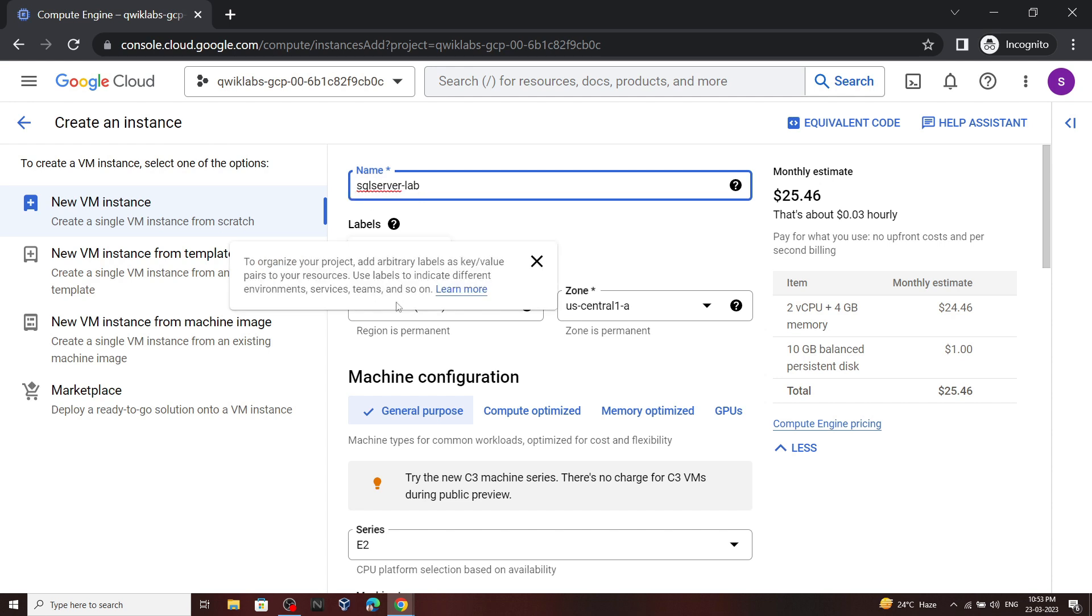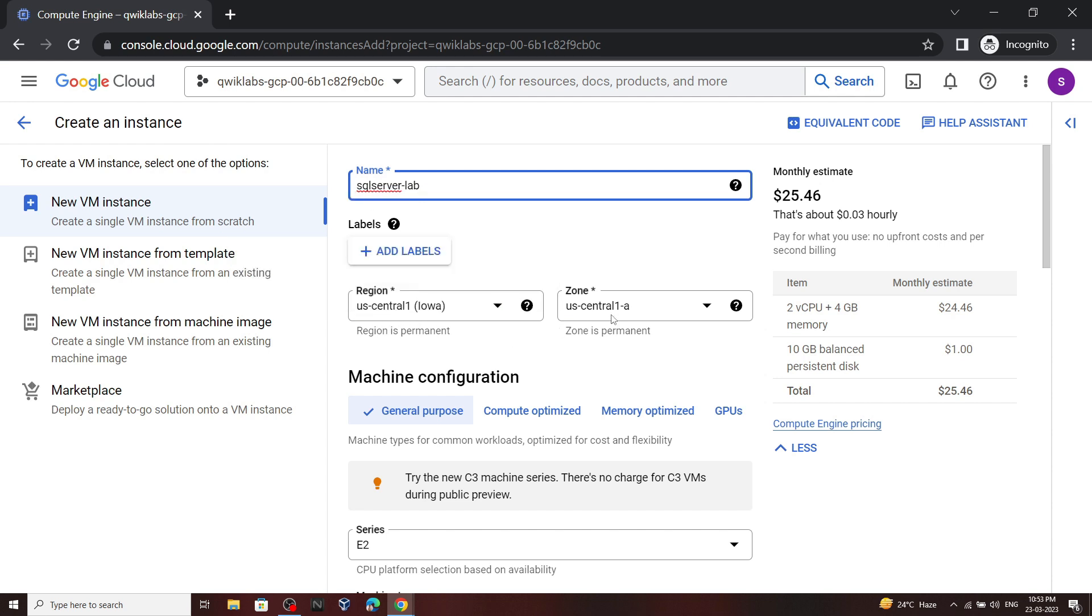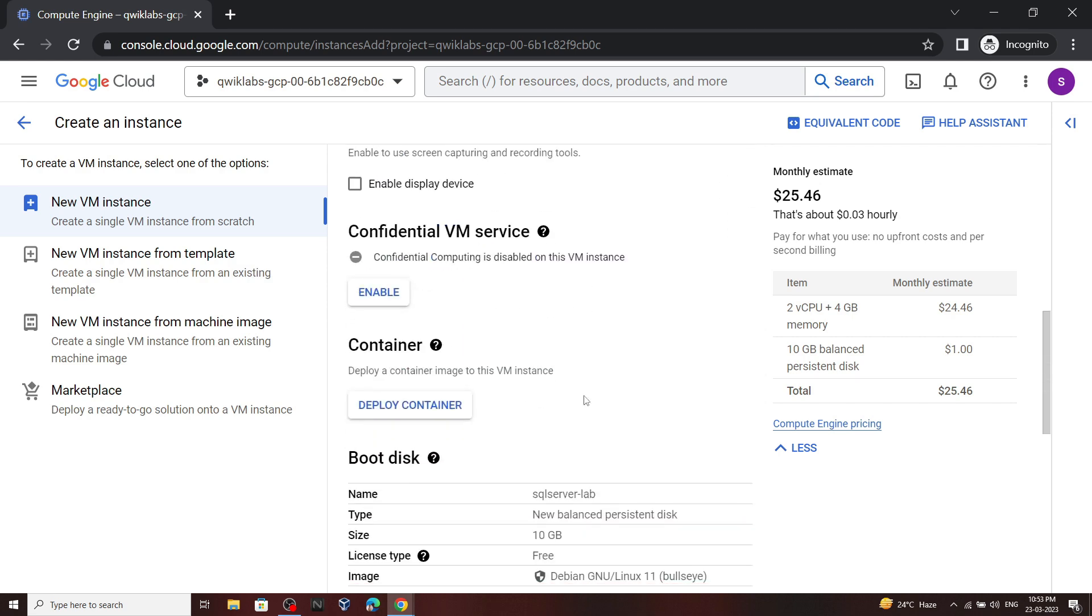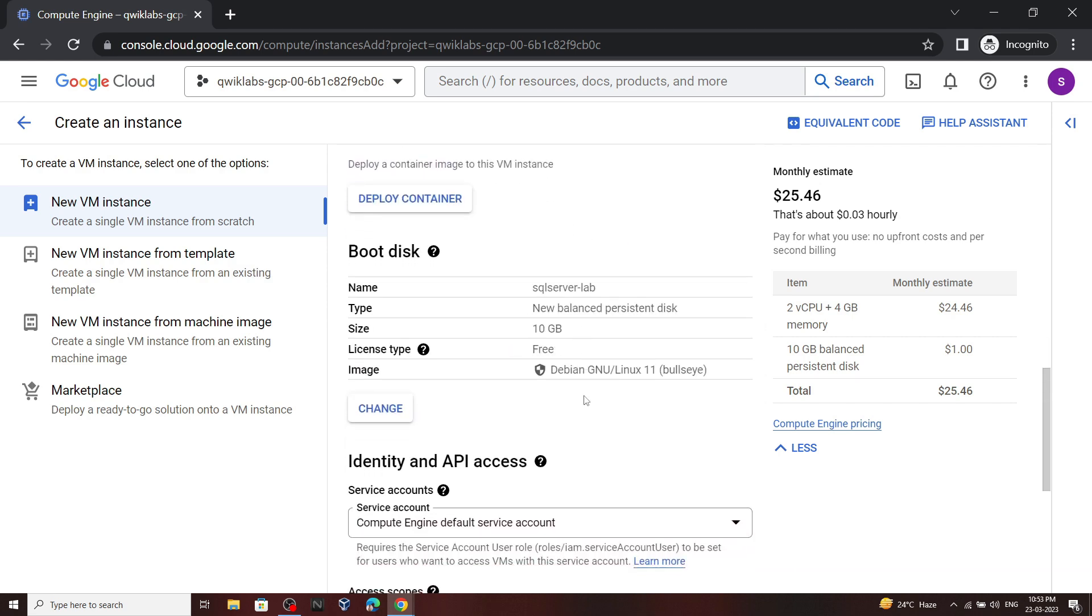For the region, you have to select US-central-1, and for the zone, you have to select zone F. Now scroll down and in this section, click on change.